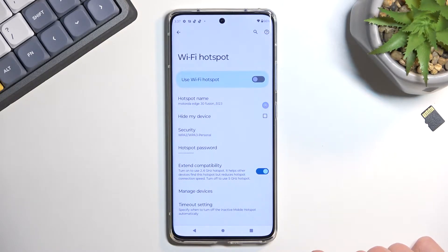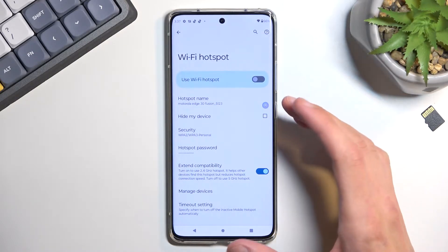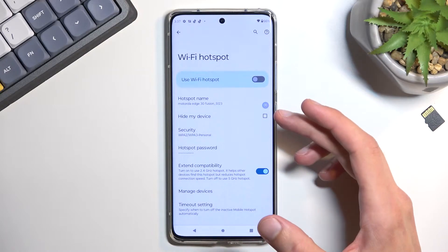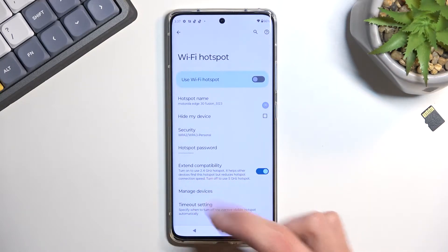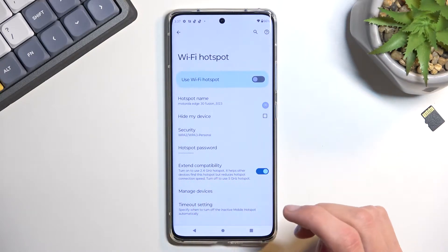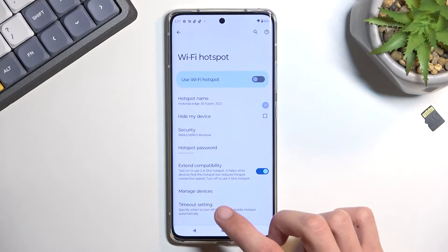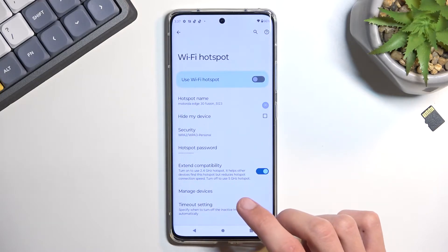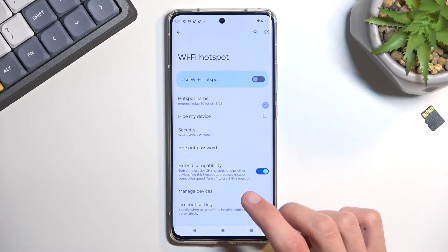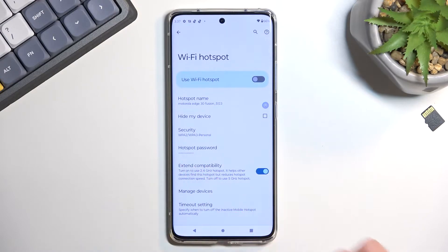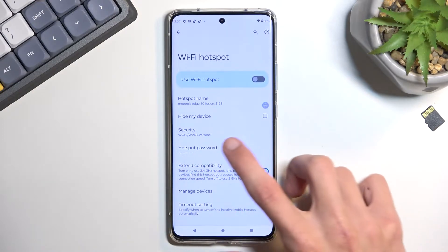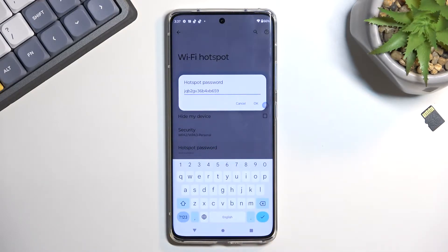You'll have a bunch of settings associated, for instance, with the AP band, timeout settings, which I do recommend keeping. But the most important thing you will find right here is the hotspot password, which by default is just randomly generated, absolutely atrocious, and not very easy to remember.